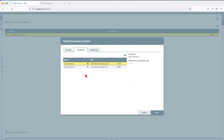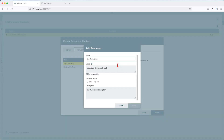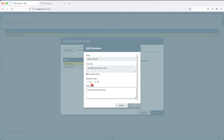Then we have parameters. Parameters are key-value pairs. Here, if you see in this example, we have a parameter called input directory with a value of opt/data/demos/pg/read, and output directory is going to be my pg1 put. If we were to edit one parameter, click the edit button. In here, we have the name, the value, the description, and also whether it's a sensitive or non-sensitive value. A sensitive property can only reference a sensitive parameter, and a non-sensitive property can only reference a non-sensitive parameter.